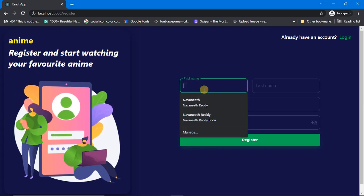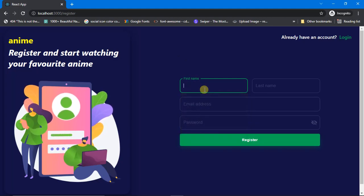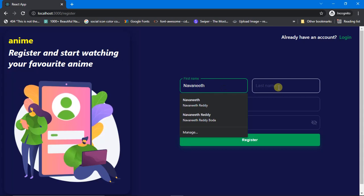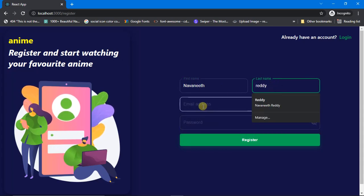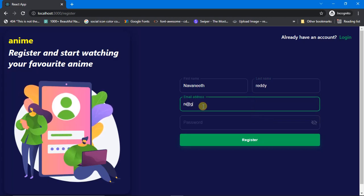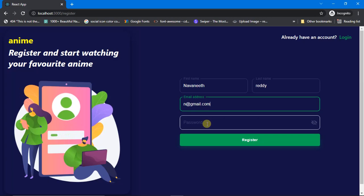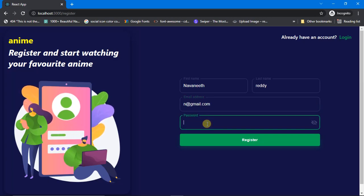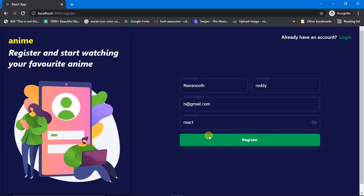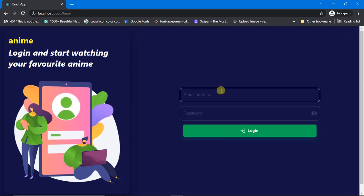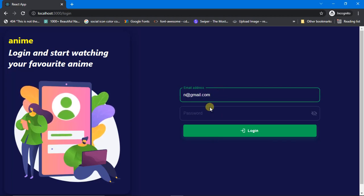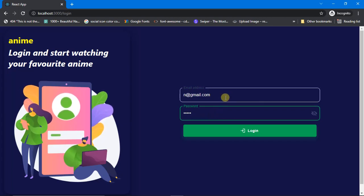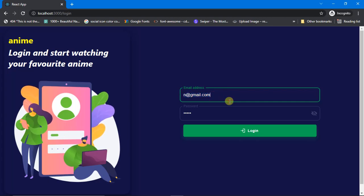I'll create an account — first name and last name. Let me type in the email address: n@gmail.com, and password as 'react'. Let me cross check — r-e-a-c-t, react. Let me click on Register. Now let's sign in with the same account: n@gmail.com and password 'react'. Remember your username is the email address n@gmail.com and the password is react. Now let's log in.